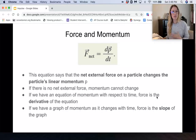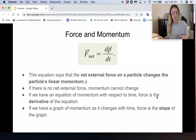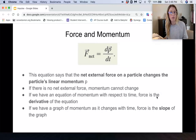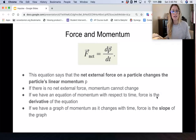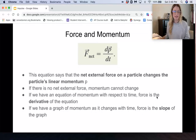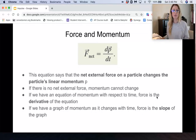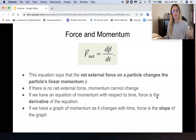The slope — rise over run — is the change in momentum over change in time. So change in momentum will be on the y-axis and change in time on the x-axis, and therefore the slope of that graph will be the force.